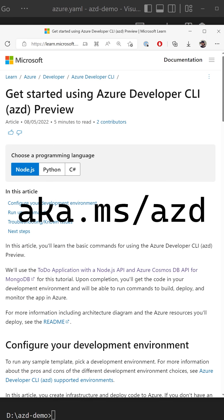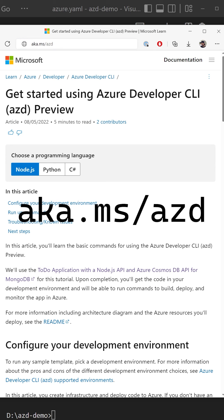AZD is definitely the fastest way you're going to get a complete application deployed to Azure. Go to aka.ms/azd for our getting started guide where you can install the CLI and try everything out.